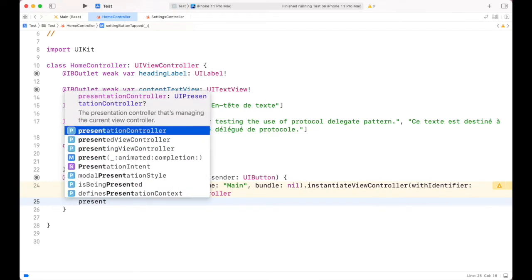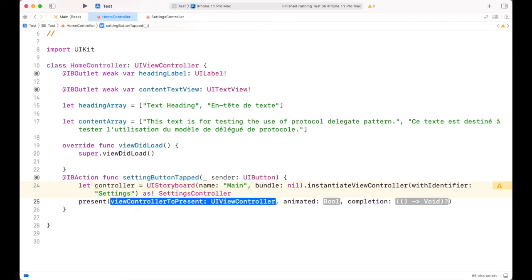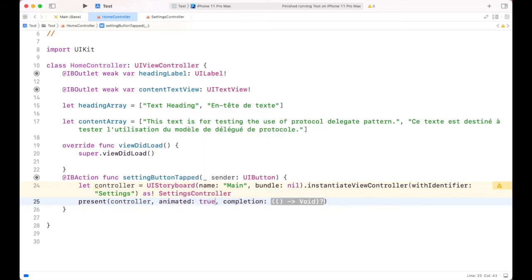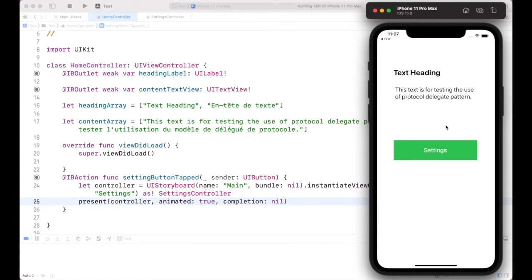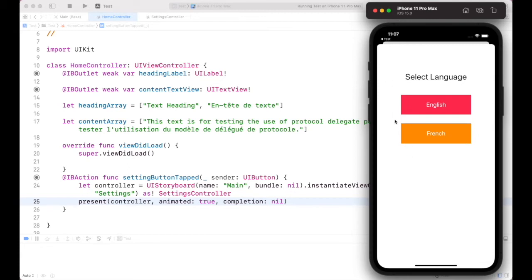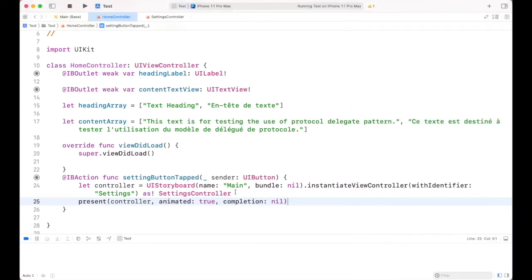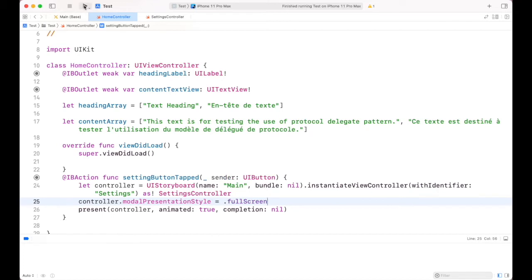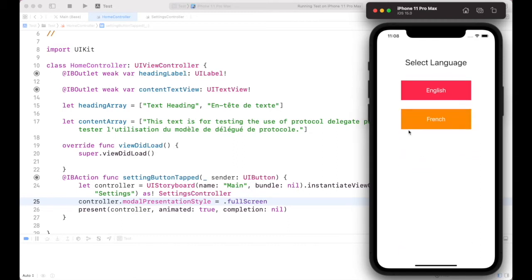Then we can present this controller as a modal. The first parameter is the controller, second is animation set to true, and completion will be nil. Let's hit play and check the output. Here we have our Home Controller, and if I press Settings we can see the modal for Settings Controller, but it's not covering the full screen. We can fix this using the property modalPresentationStyle equal to .fullScreen. Now it covers the full screen.